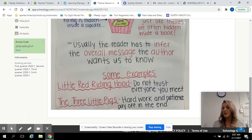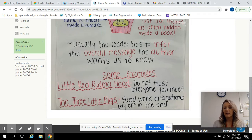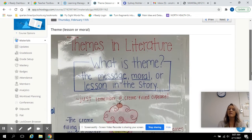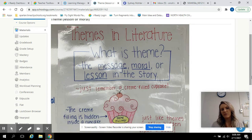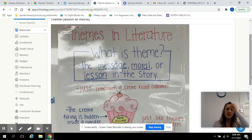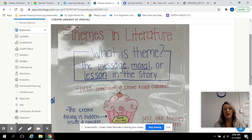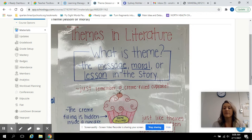For example: 'Do not trust everyone' in Little Red Riding Hood, or 'Hard work and patience pay off in the end' in The Three Little Pigs. You are just looking for what you think the characters needed to learn. It could be 'always tell the truth,' 'do not lie,' 'always be friendly' — those types of things.